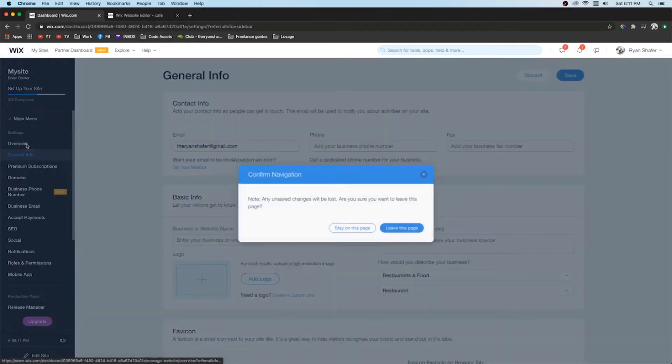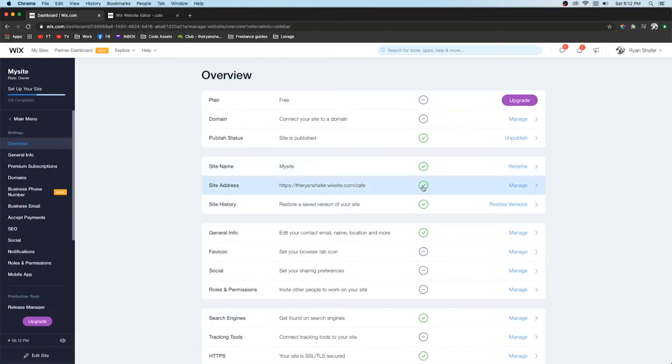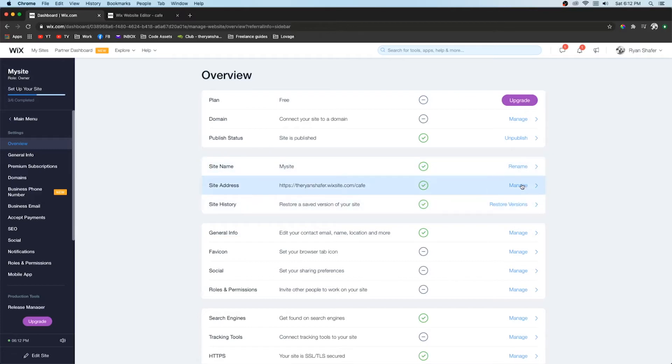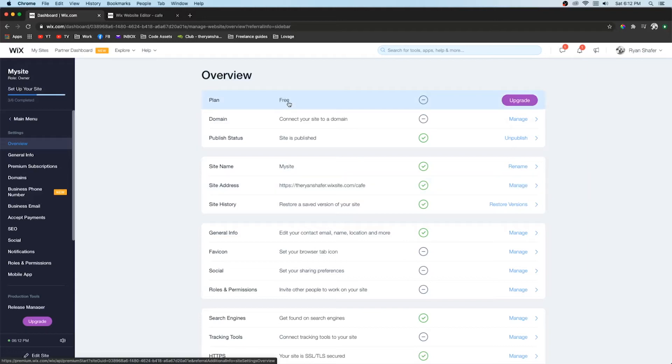Then if we go over to overview. Here you can change your site name. And you can manage a domain. If you want a domain on your website, which would help your website seem more professional, you are going to need a premium plan. Not just the free version.